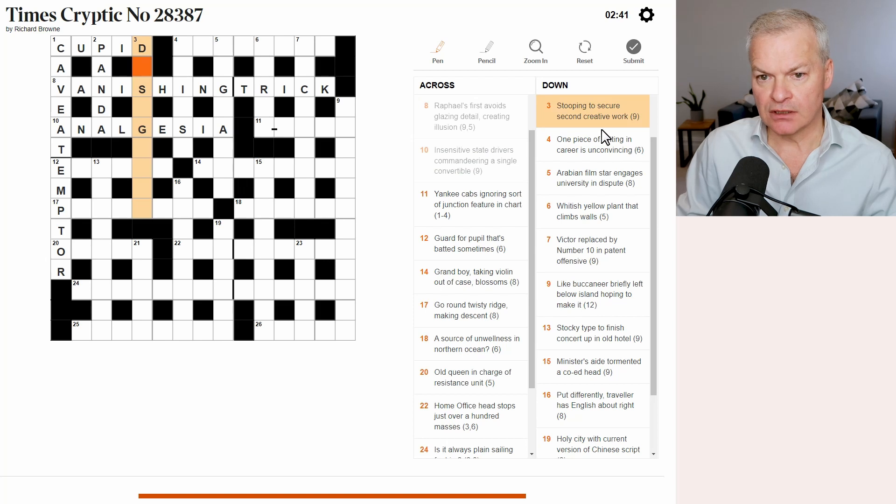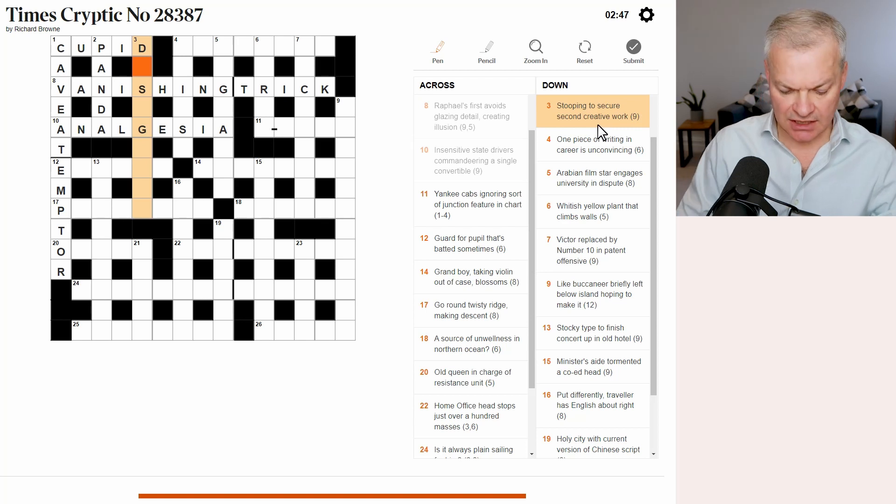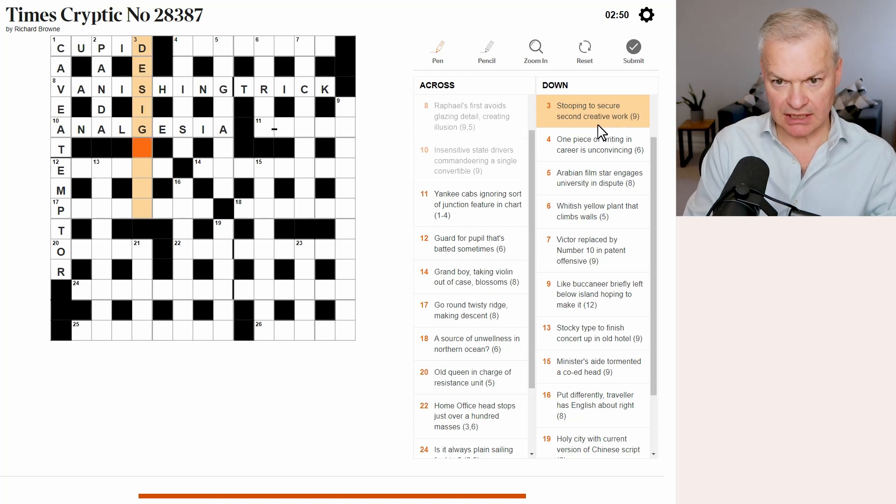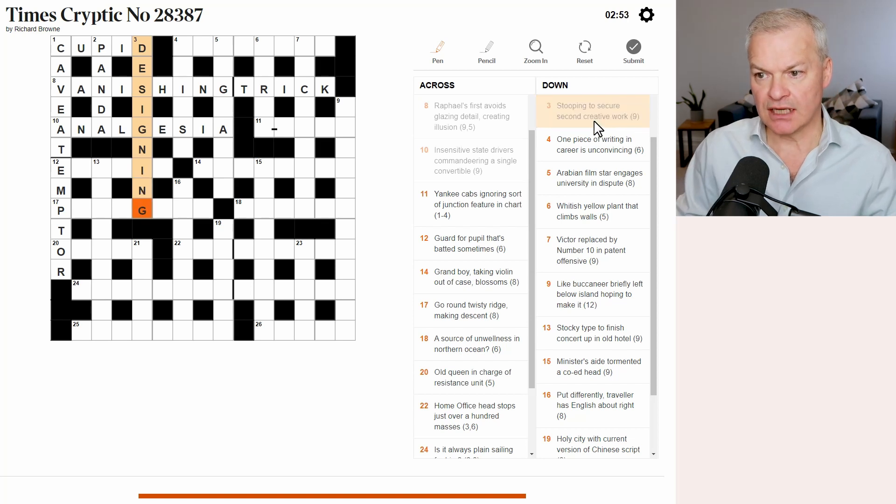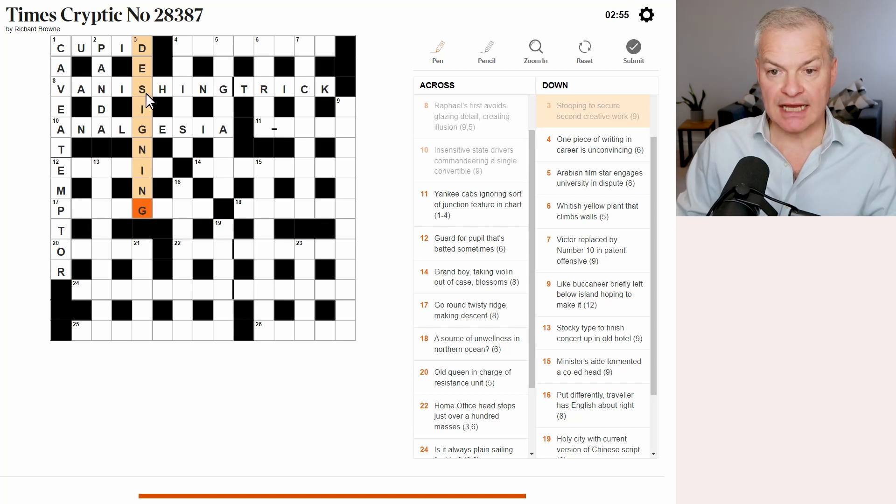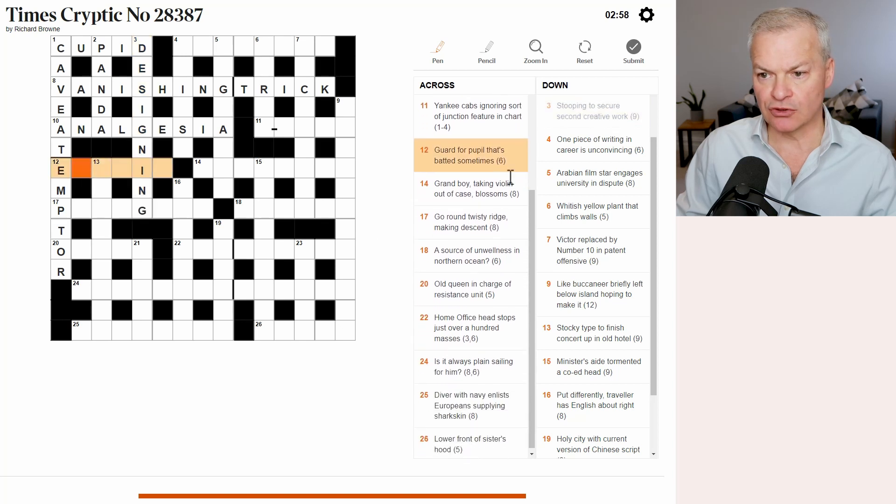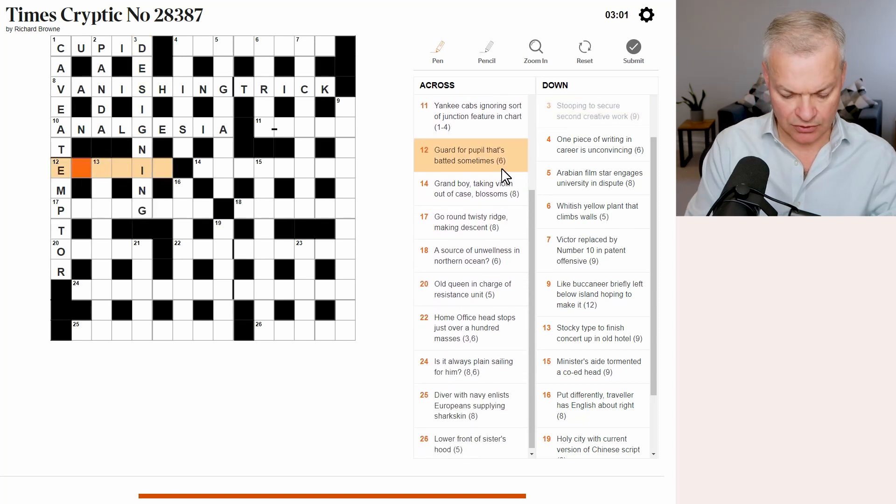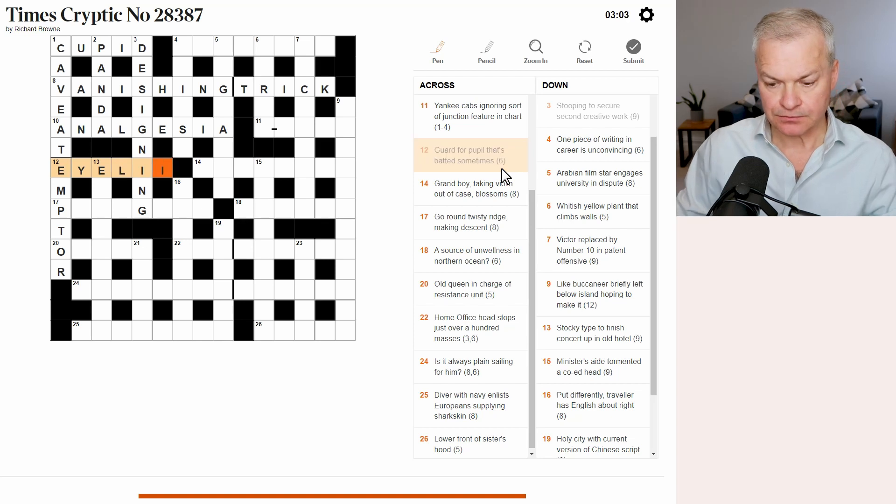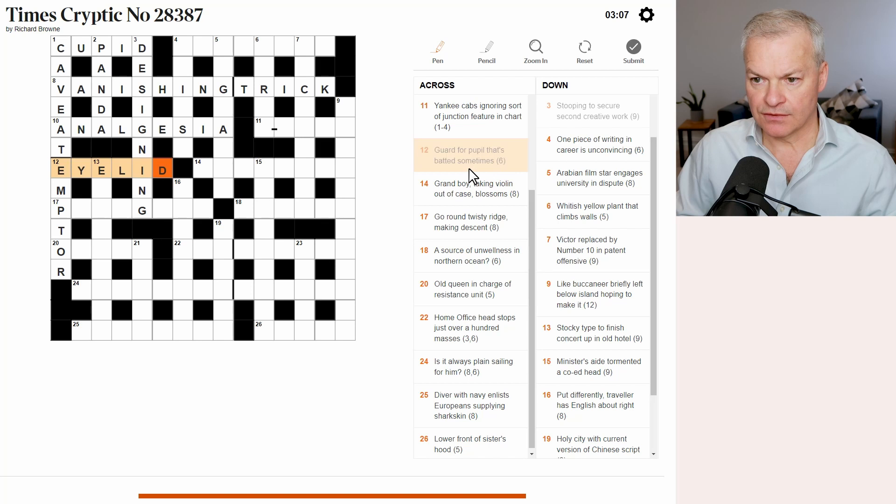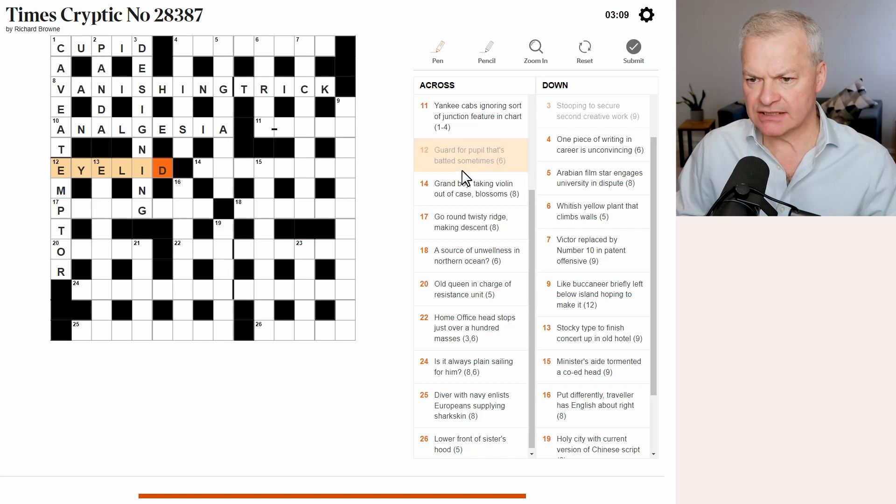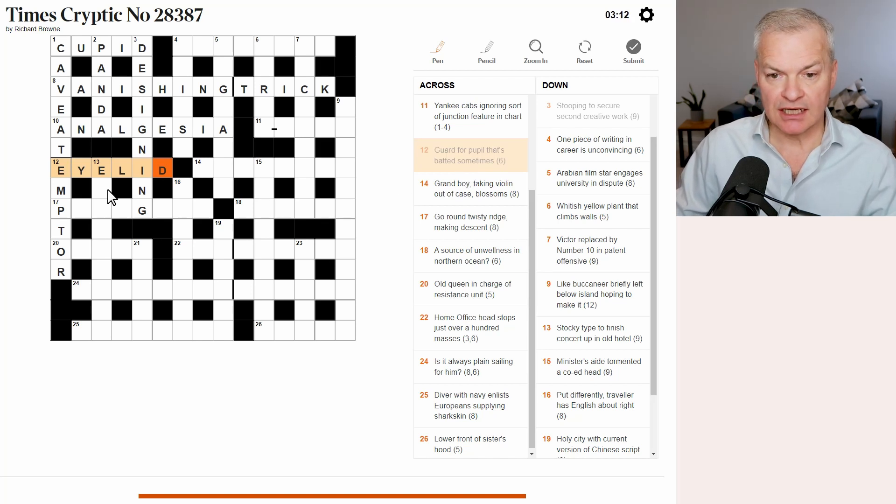Three down. Stooping to secure second creative work. Designing is a creative work. Stooping is deigning to secure second, to secure S, an abbreviation for second. Twelve across. Guard for pupil. That's eyelid. That's batted sometimes. Yes, you bat an eyelid.